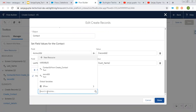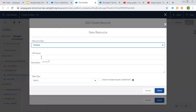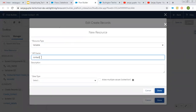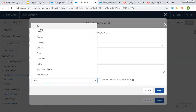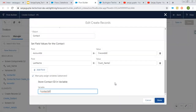I'm creating a new resource. Its type is Variable, the API name is Contact ID, it is of Text type, and I'm clicking Done. So after contact record creation, the newly created record's ID will be available in this Contact ID variable.